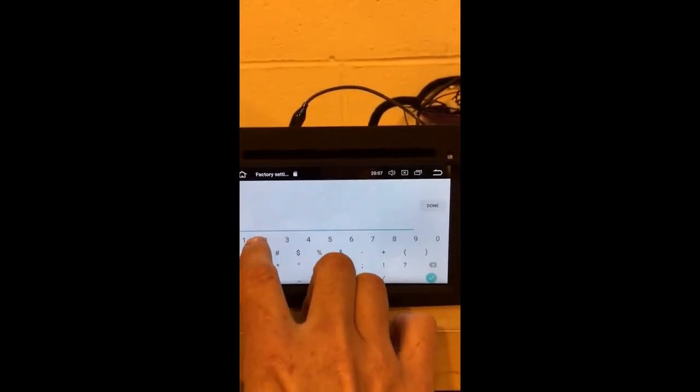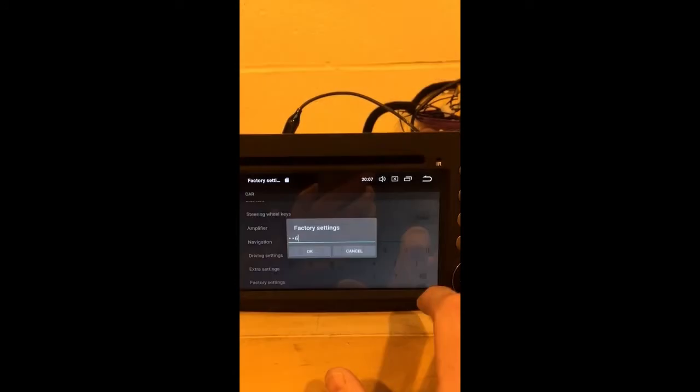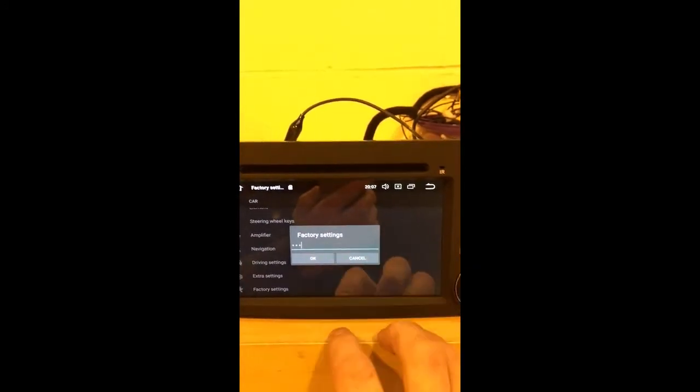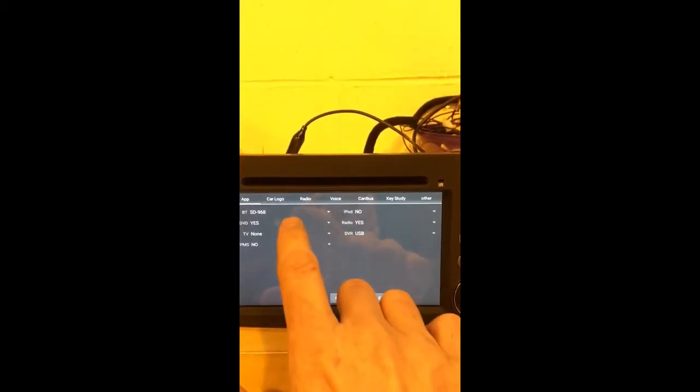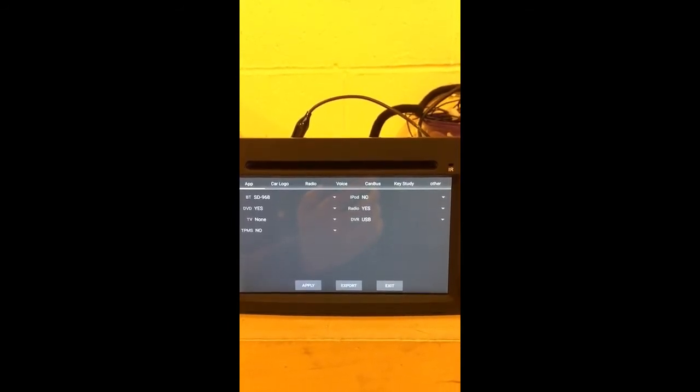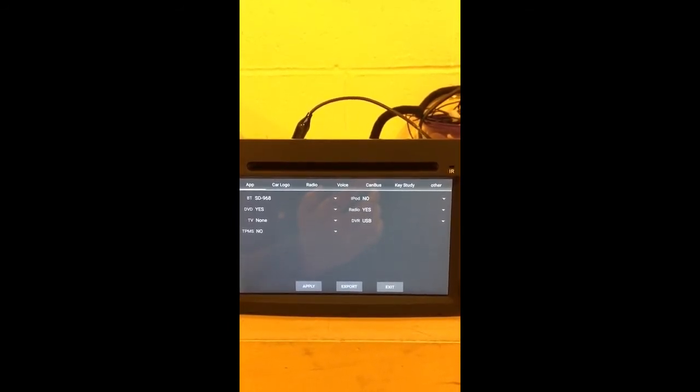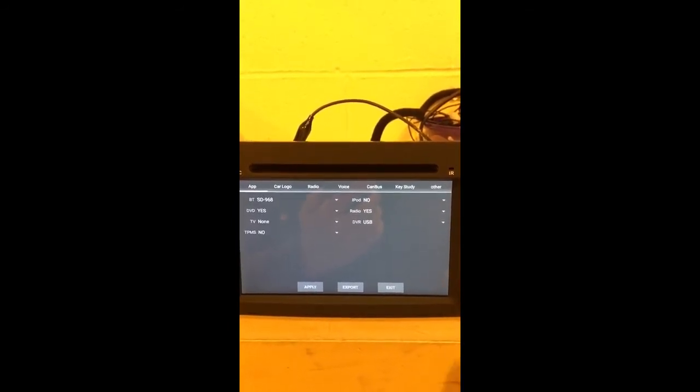The password is 126. Okay, now what I have done is I've pre-installed the logo I've taken from Google onto an SD card.